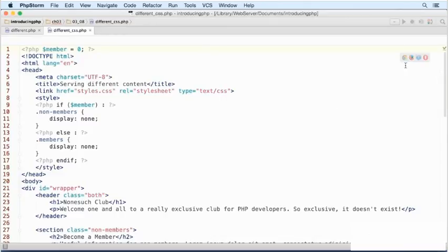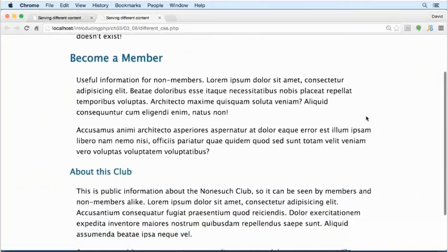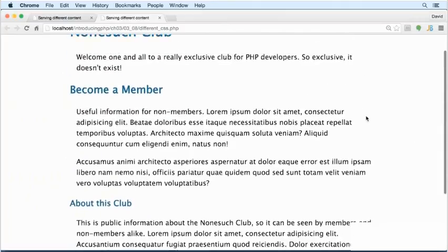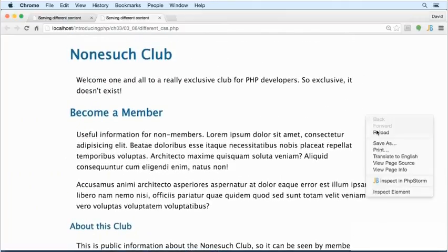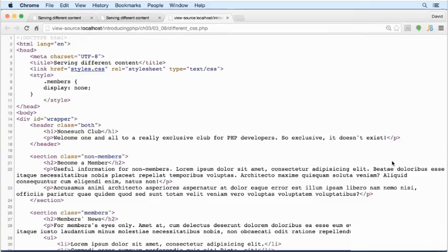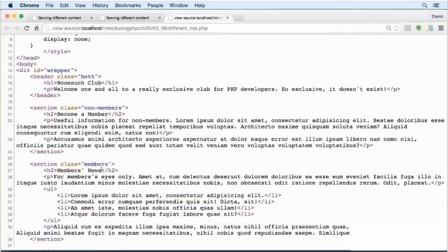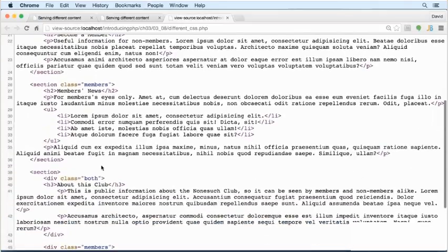If we run this in the browser, this displays the non-members version perfectly. But if I right-click and view page source, and scroll down, there in the HTML is the information that is for members only. So this is totally insecure.